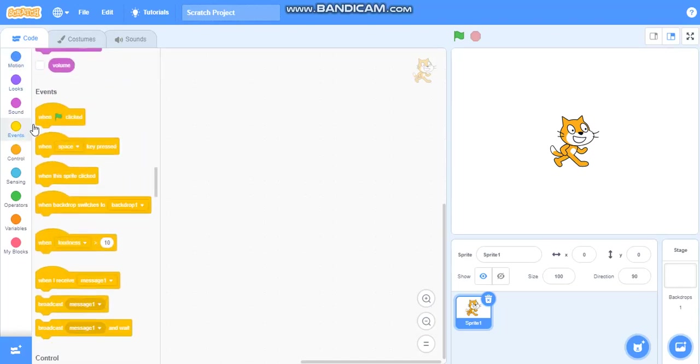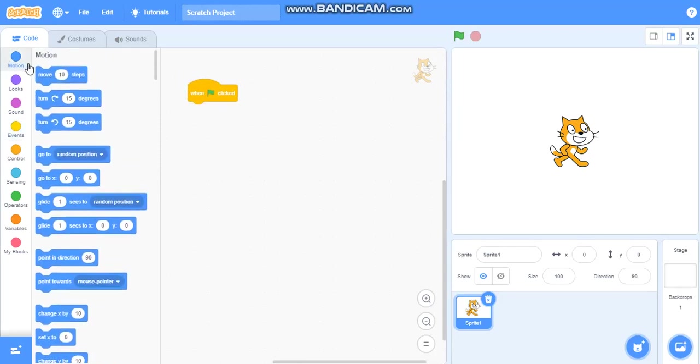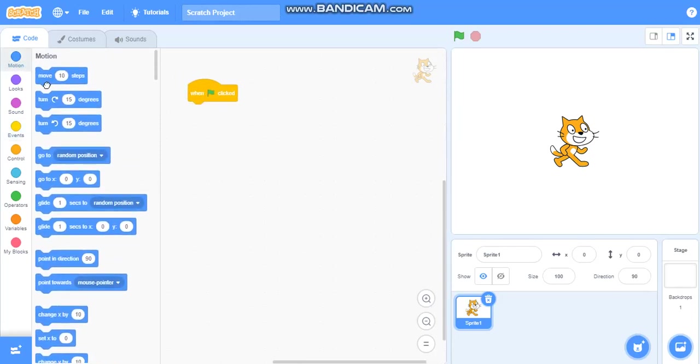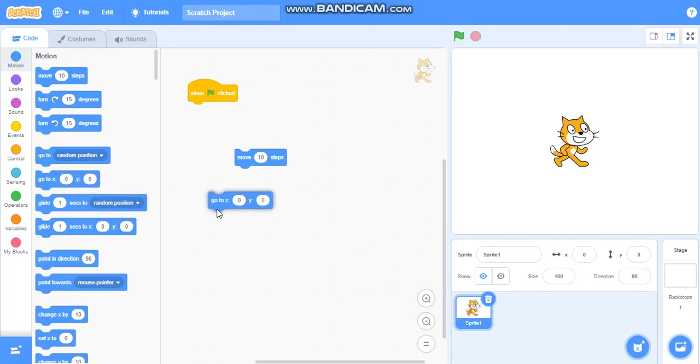So firstly we will take one control click from events. We want it to move so we will take move steps. And we want it from zero, x equals zero, y equals zero means we want it to start from zero, we want it to start from center.